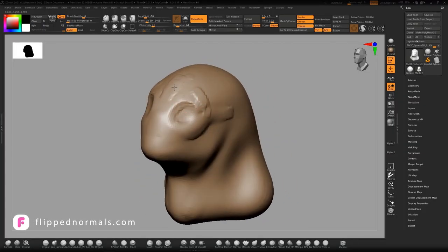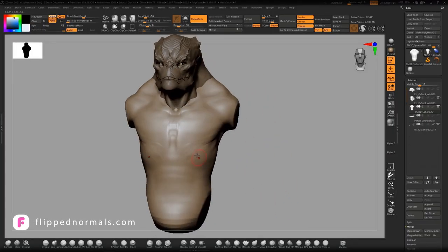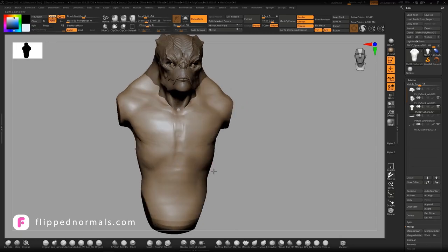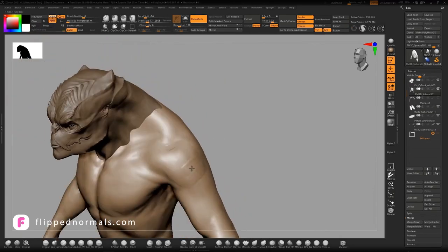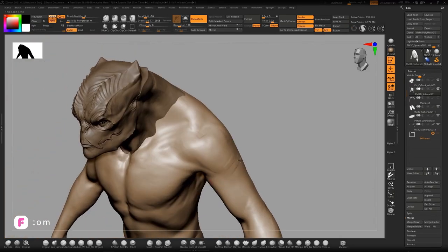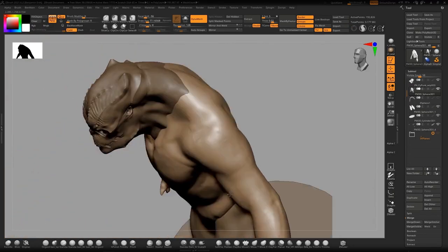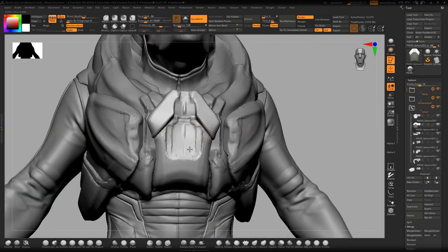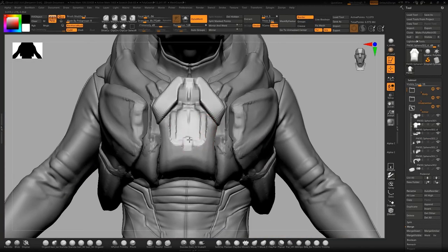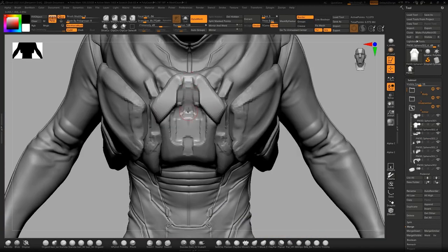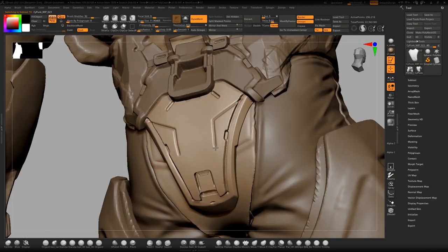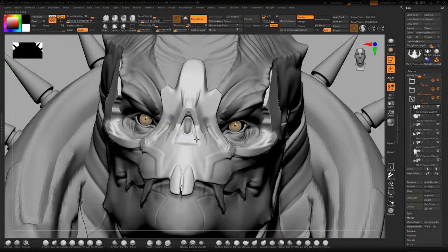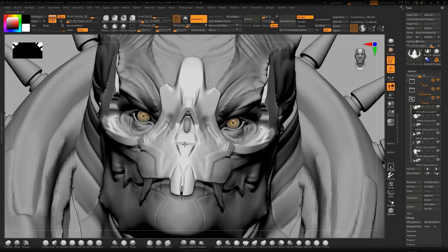The basic anatomy, forms, and proportions are what we focus on first. Afterwards, we continue sculpting his Under Armour and move on with the bulk of the modeling work, which is all the hard surface plating.